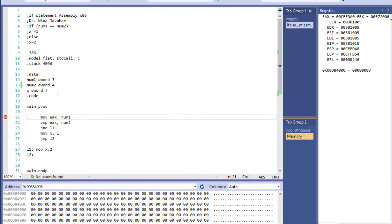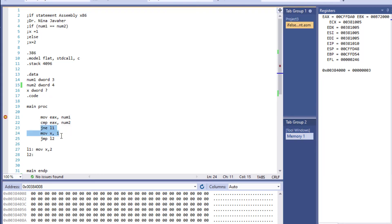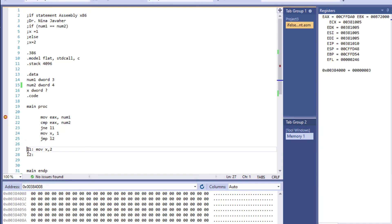Knowing that num2 is not equal to num1, it should not read this. Instead, right after it compares, it should jump over here. Let's see if that's what the program does.